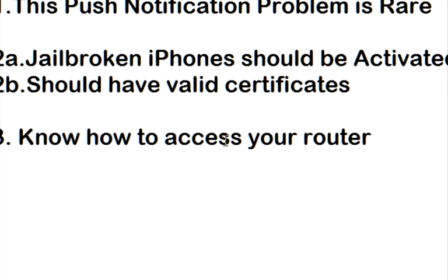And so, this kind of stretches into the next thing I need to talk about. So jailbroken iPhones should be activated and they should have valid certificates. Now me, I have a jailbroken Verizon iPhone 4, but I don't have a Verizon plan. So with that being said, I don't think being jailbroken and not activated is an actual problem.